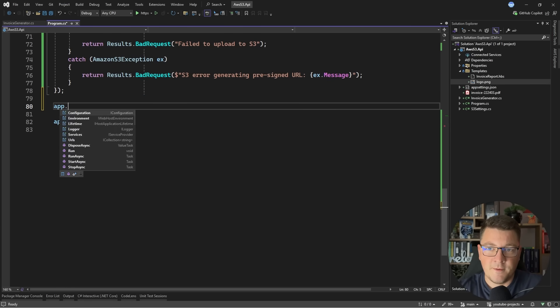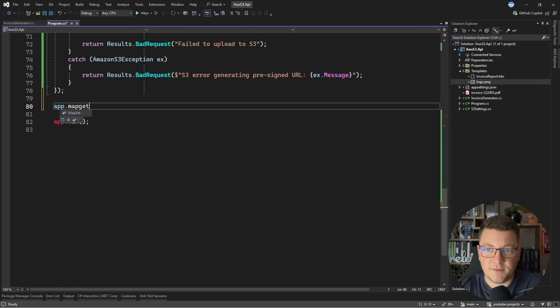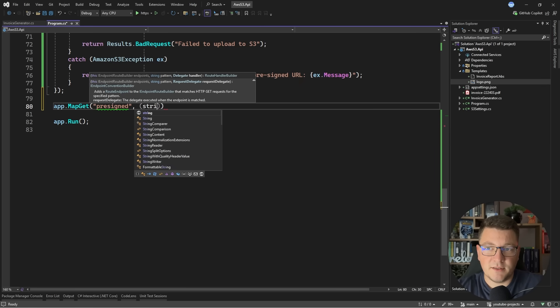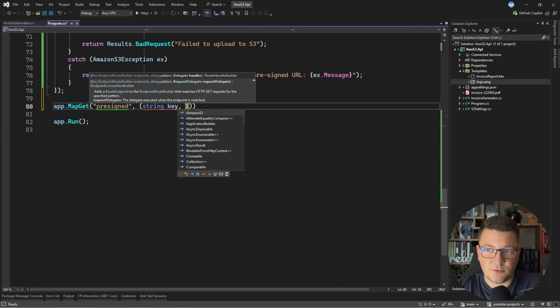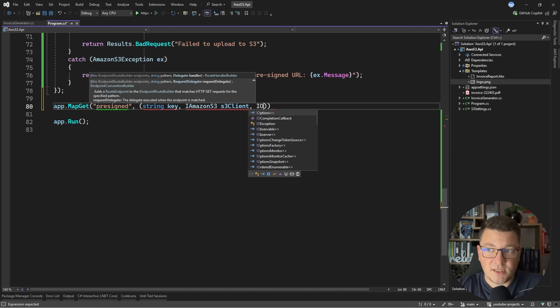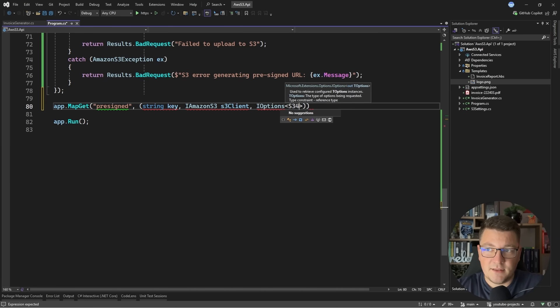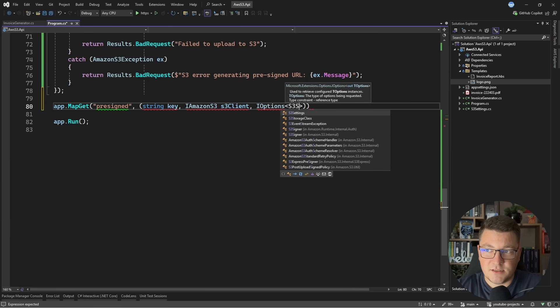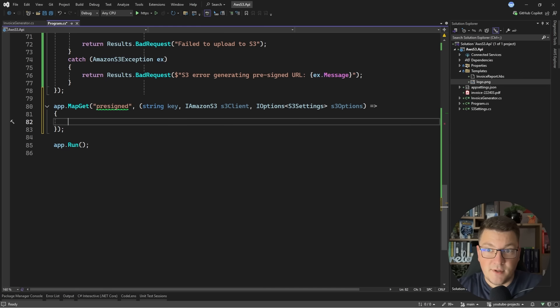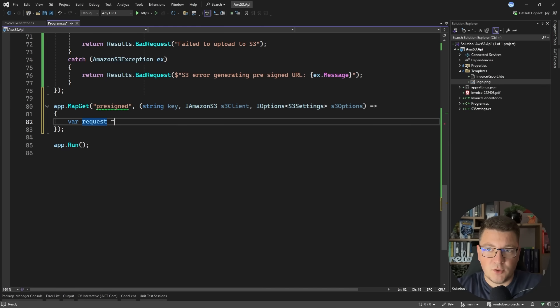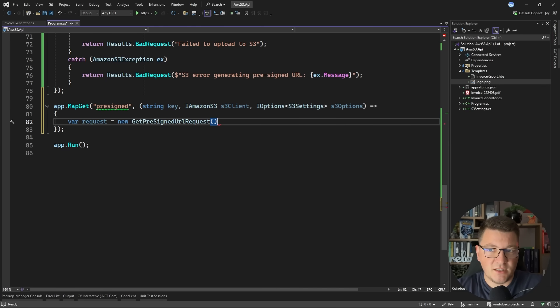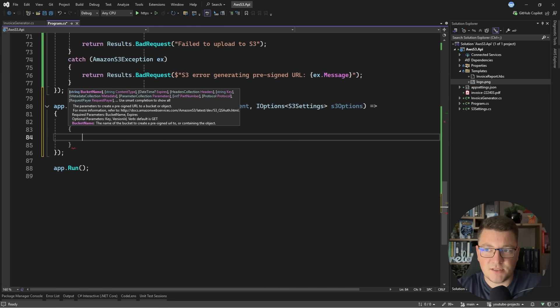This is going to be a GET endpoint. Let's say app.MapGet, let's call this pre-signed again. This doesn't have to be an async method. I want to accept the object key as a query parameter. I need the S3 client to get the pre-signed URL and the S3 settings to access the bucket name.